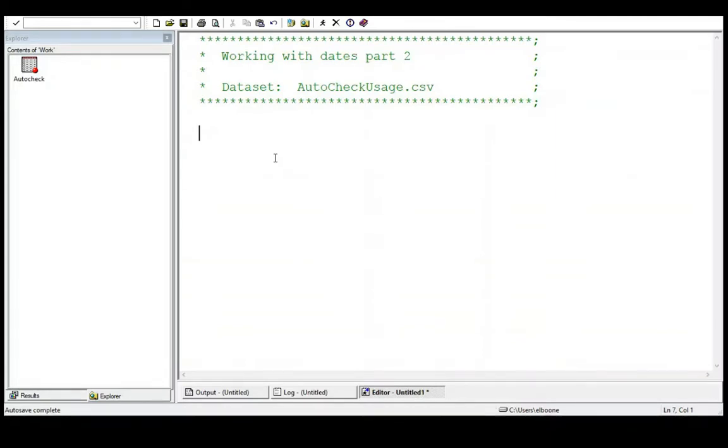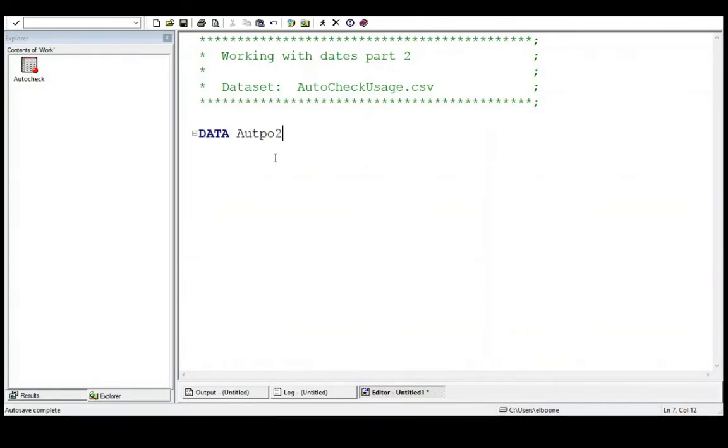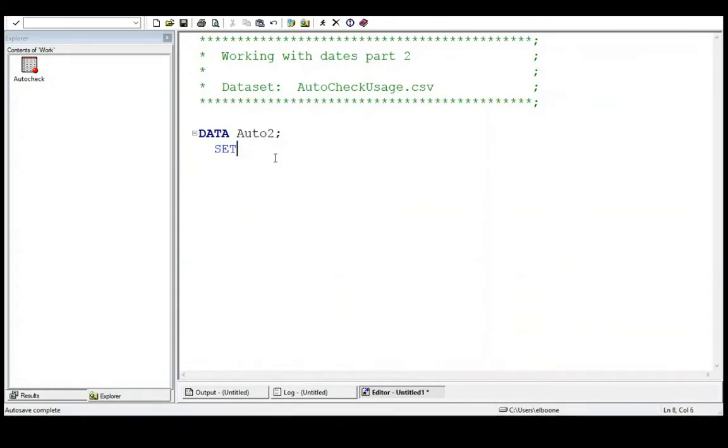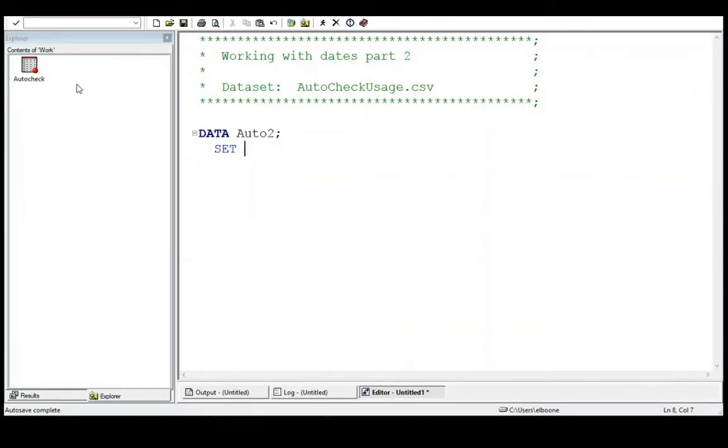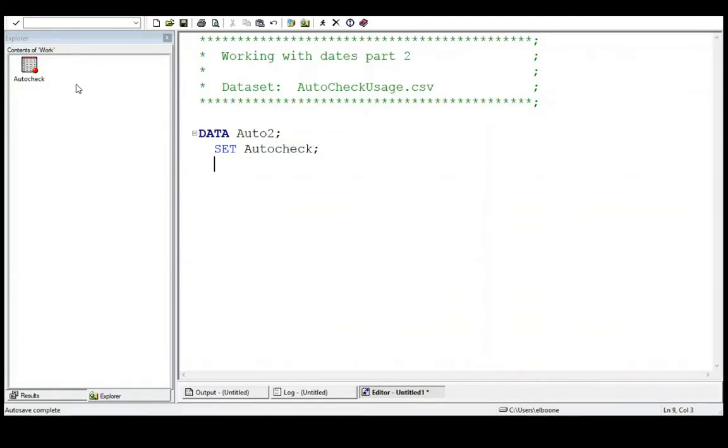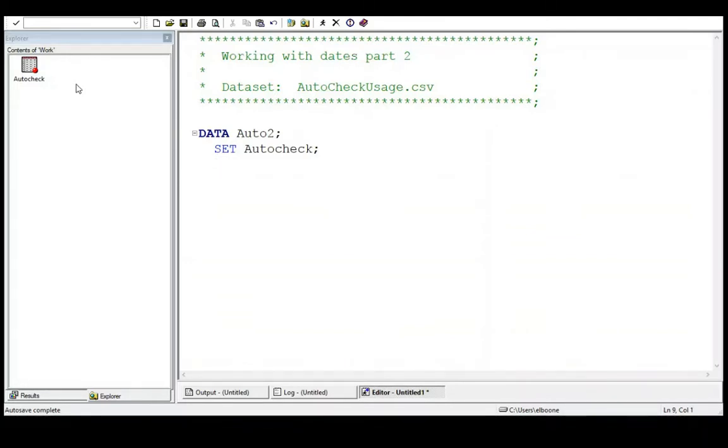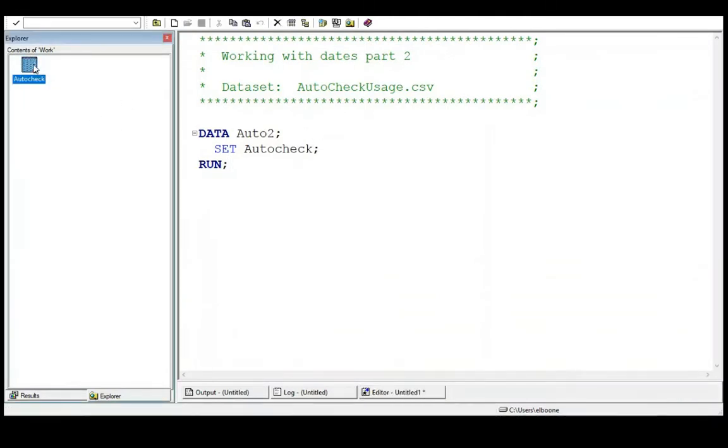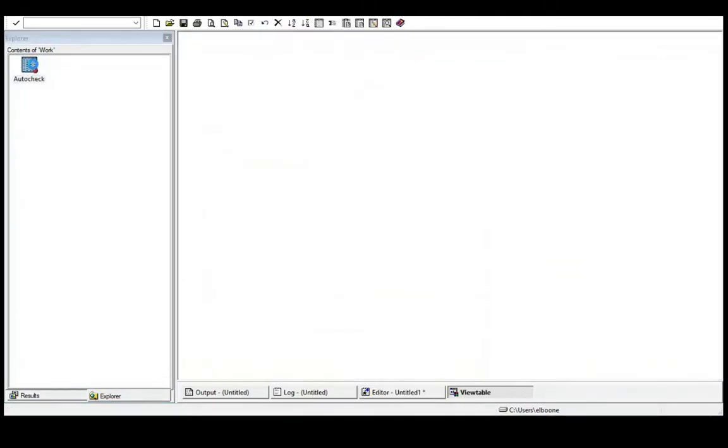The first thing we need to do is create a new dataset here. So I'm going to call this data auto2. My set that I've read it into, I've read it into the autocheck dataset, and it's in the work directory. So I'm just going to autocheck, which is in the work directory. And now what I want to do is I want to peel off information. But the first thing I should do before I do this is actually put run. And then let's look at the actual data so we can see what we're looking at.